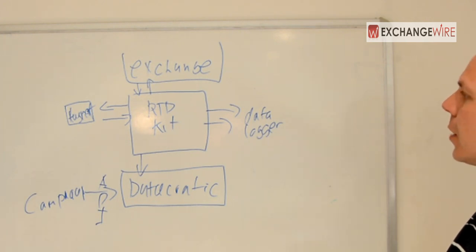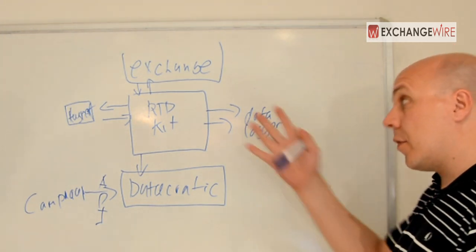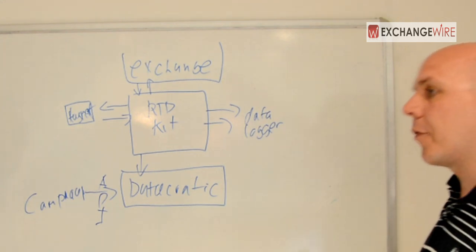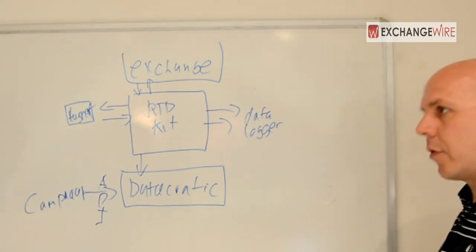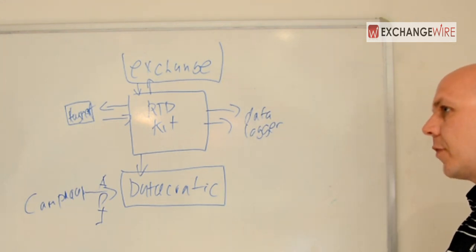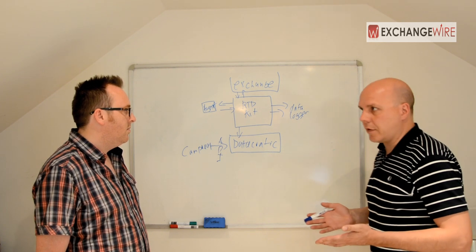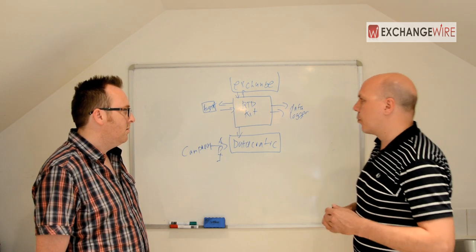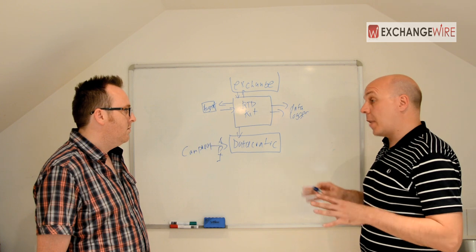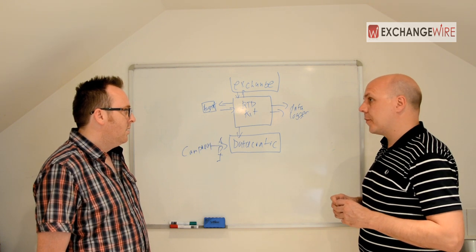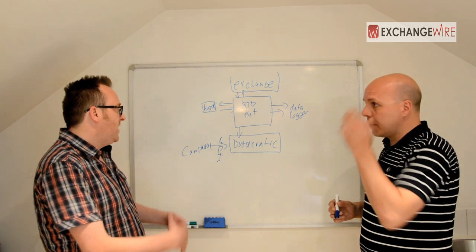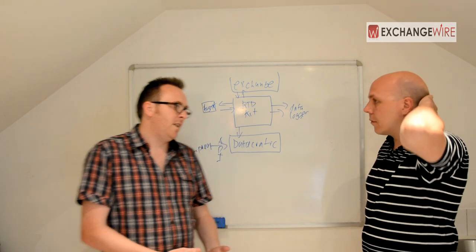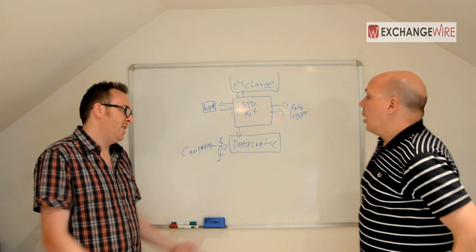They can then, if they choose to work with Datacratic, they can use us to manage the bidding agents. And we have a campaign control API in our system. So campaign data gets pushed in through the API. So that's where the notion of budgets and flight dates and all of that stuff. Then on the other side are very sort of open APIs for the data loggers. So you can push that into whatever kind of cube or reporting system or analytic system that you want to use.